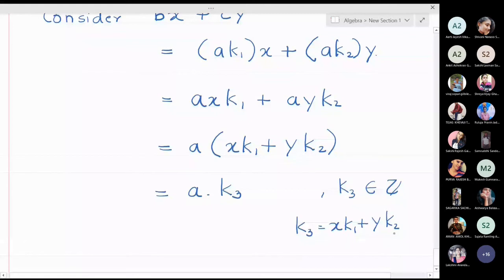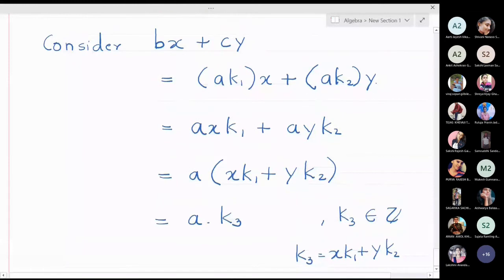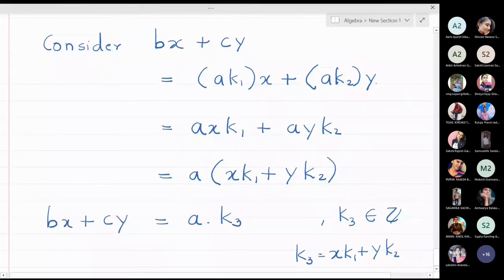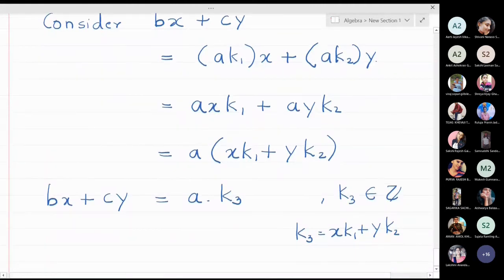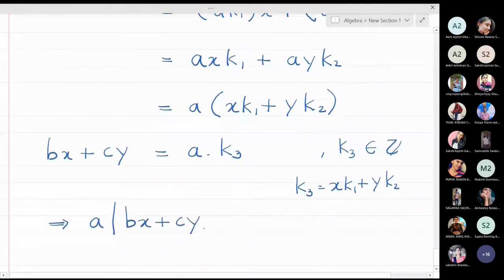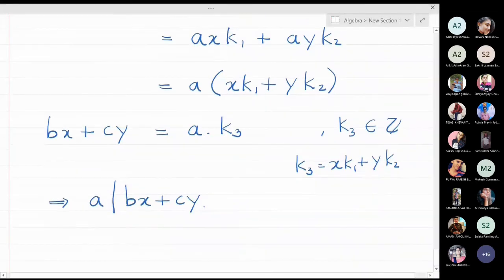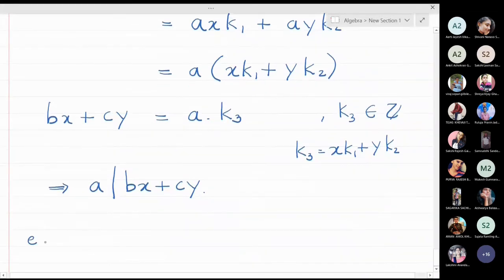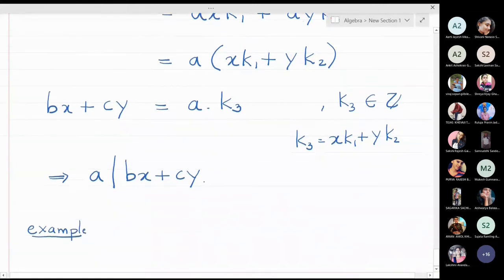So bx plus cy simplifies to a times k3, where k3 is an integer. Therefore we can conclude that a divides bx plus cy. We started with a divides b and a divides c, and we have concluded that a divides bx plus cy.